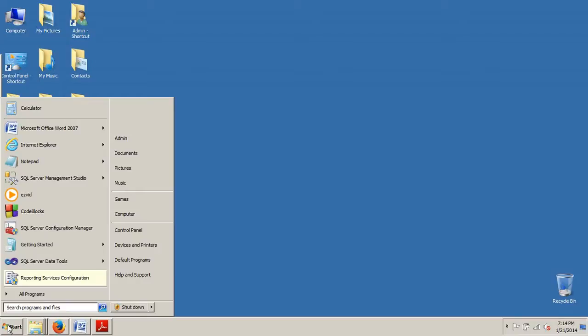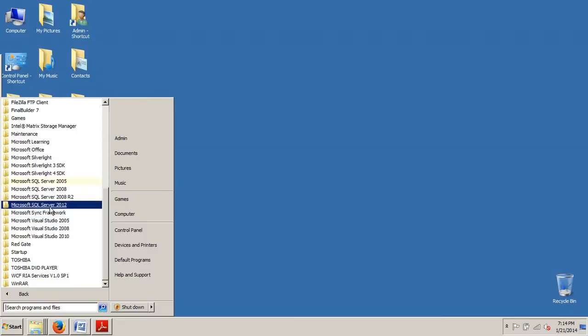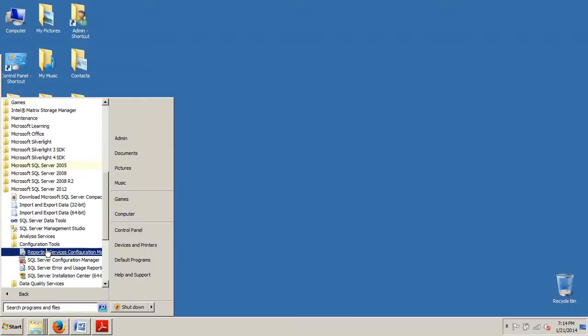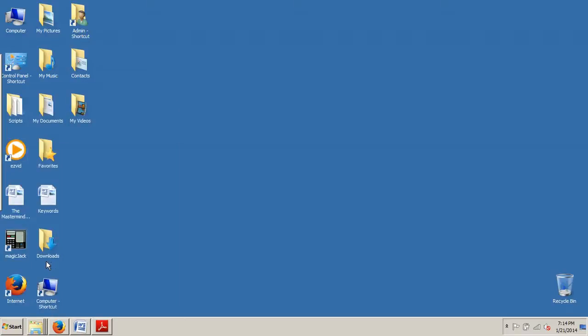So to begin, without further ado, we're going to go to Start, we're going to go to All Programs, Microsoft SQL Server 2012, Configuration Tools, SQL Server Configuration Manager.